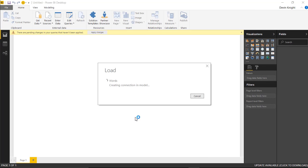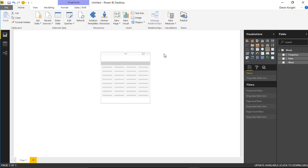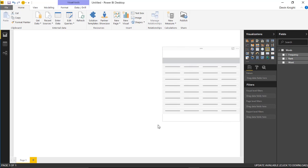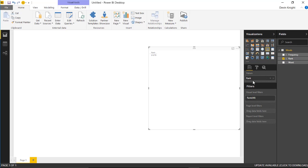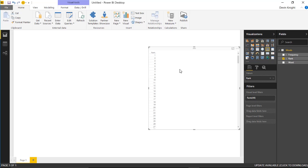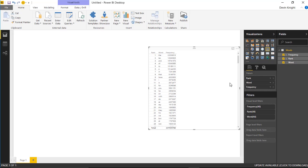This will now bring this data into the Power BI Desktop, and we can then import our custom visual and start to use it. Before we bring in the custom visual, I'm going to place some of this information on a basic table so we can get a view of what the data looks like. I'm going to bring in the rank and change it. Instead of aggregating that, I'm going to tell it do not summarize the rank.